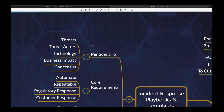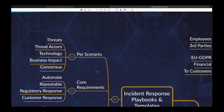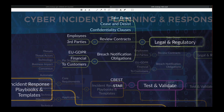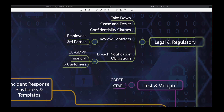We talk about scenario building in a separate module, but quickly: the threats, the threat actors, what kind of impact. Test and validate — very important. You need to test your processes. You can look at CBEST, the Bank of England framework, or STAR.